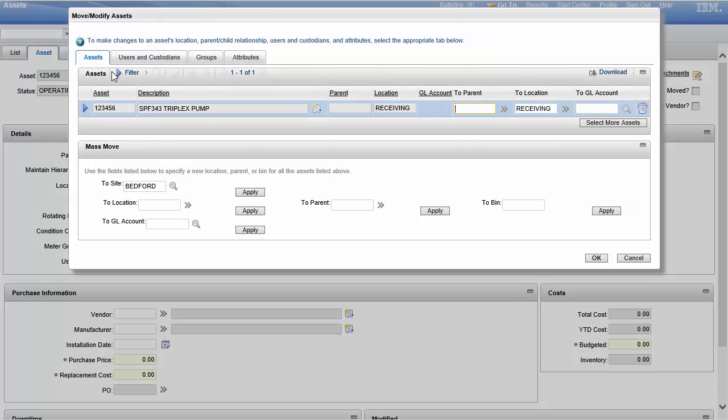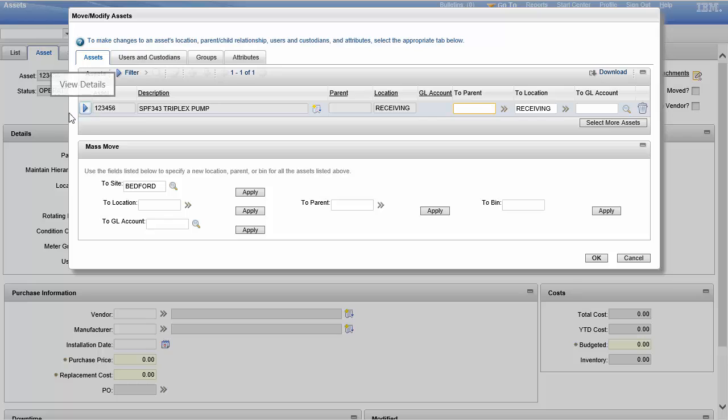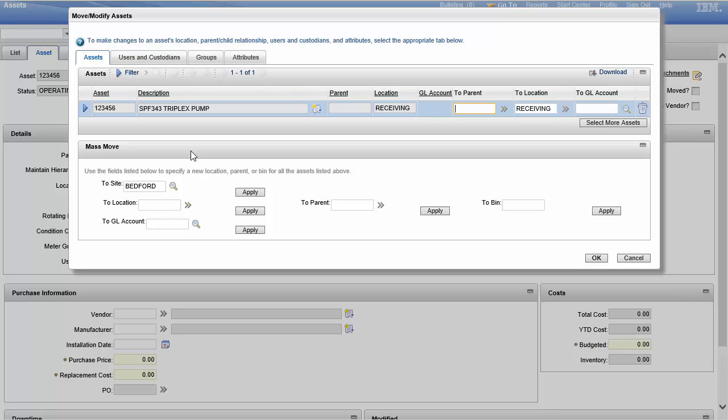But we're going to go ahead, we're going to go back to assets. Now before I get into here, let's show another cool feature, the mass move. If you were moving more than one asset to the same place.